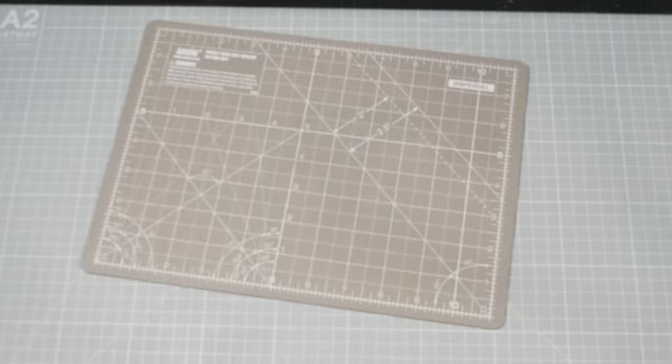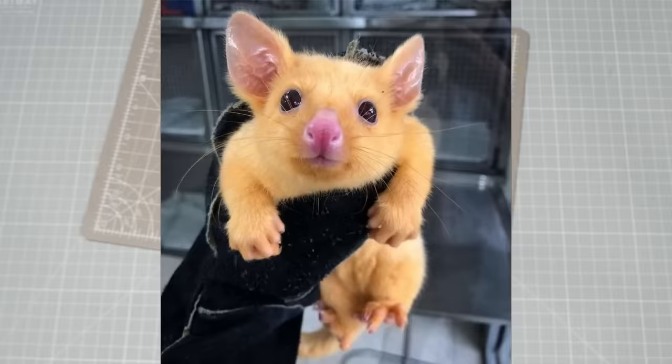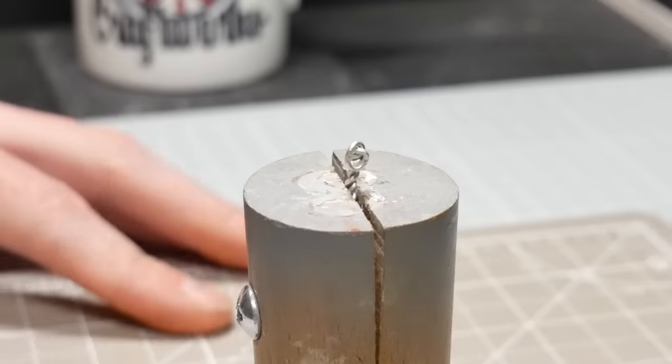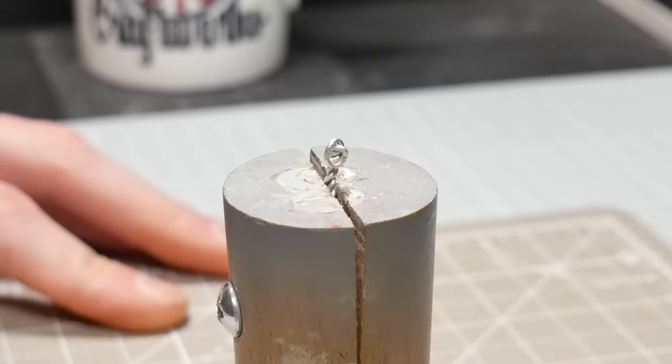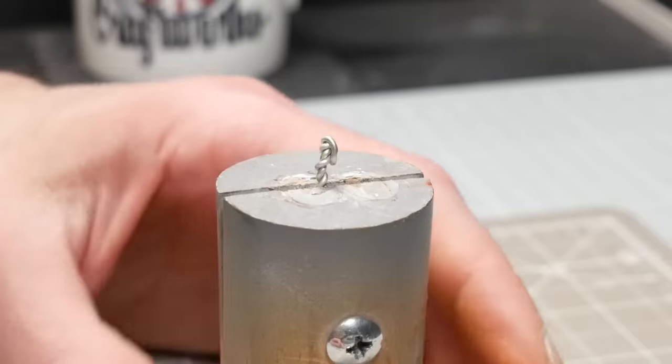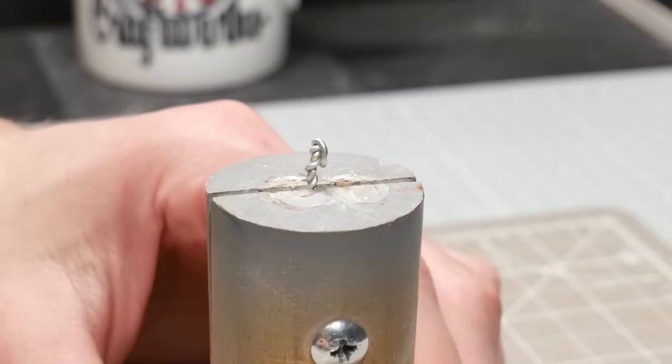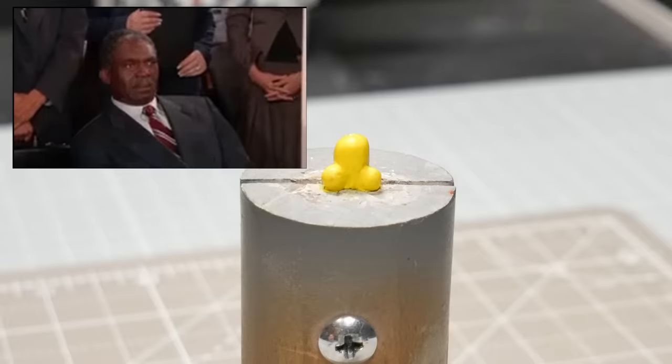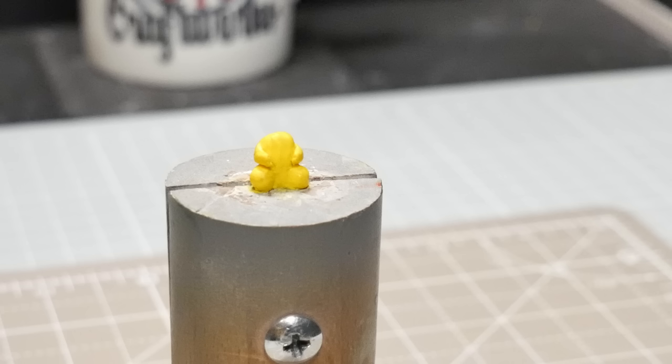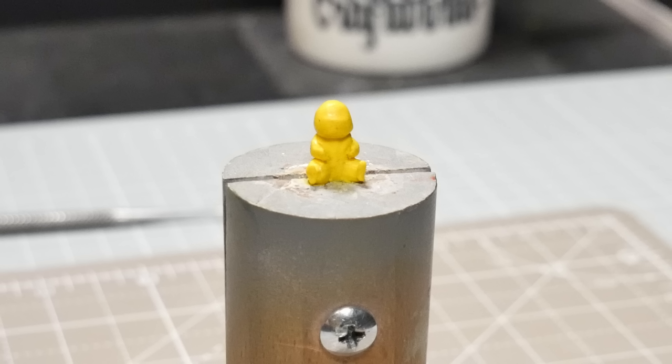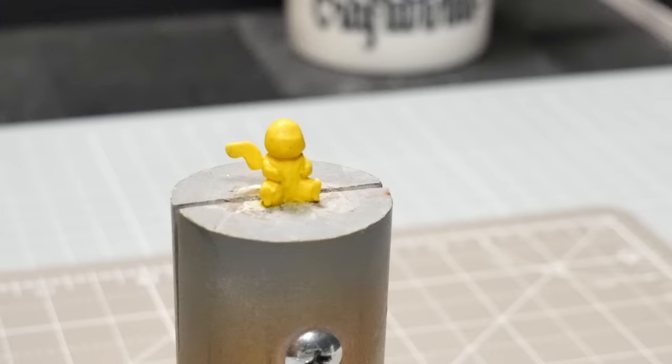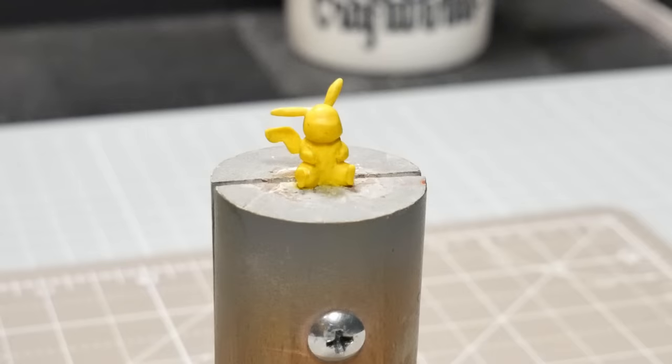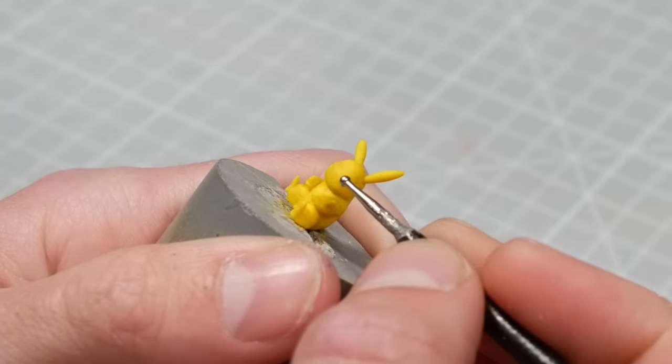And then we're on to making everyone's favorite electric banana rat. Step one is going to be building a tiny armature out of wire. Step two is making a yellow peanut. Step three is that shape. Step four is some arms. Step five is a head. Step six is a tail. And step seven are some ears. And that's basically him done.